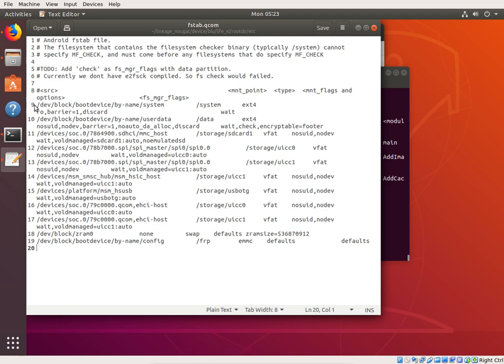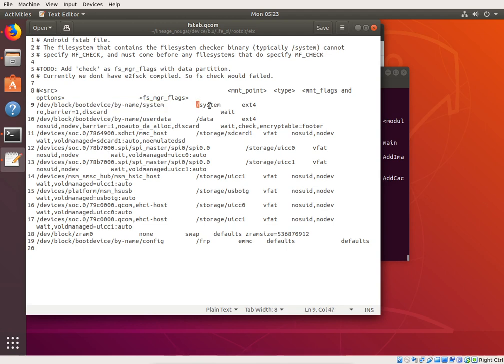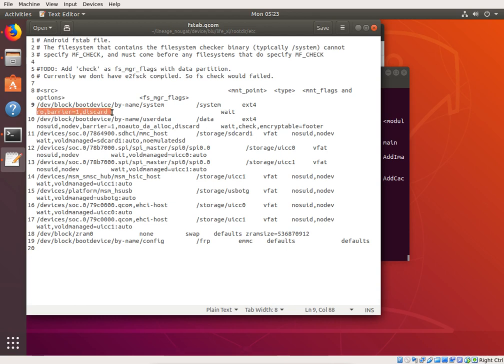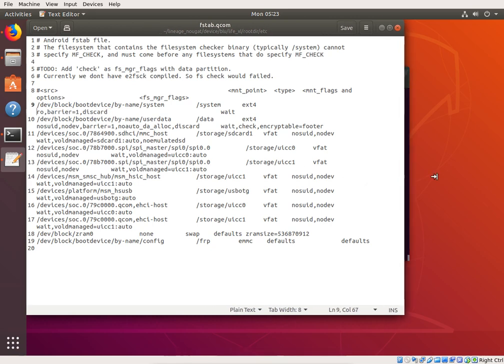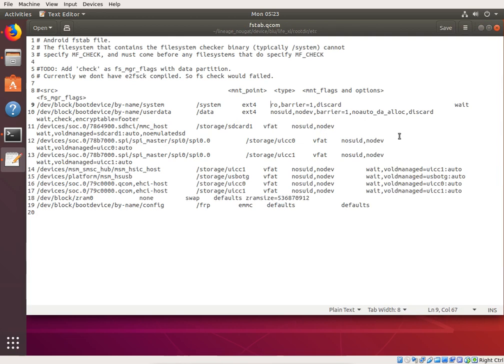So essentially, you know, the fstab file, the way that it works is it says, you know, this device needs to be mounted in this spot, and it's this type of file system. And here's some commands to go with it that are actually up here, but since it line wraps, you know, it goes around. We could actually make this bigger and then it will show up on one line.